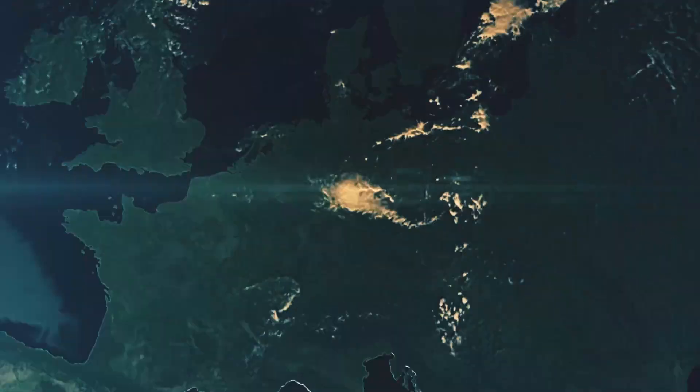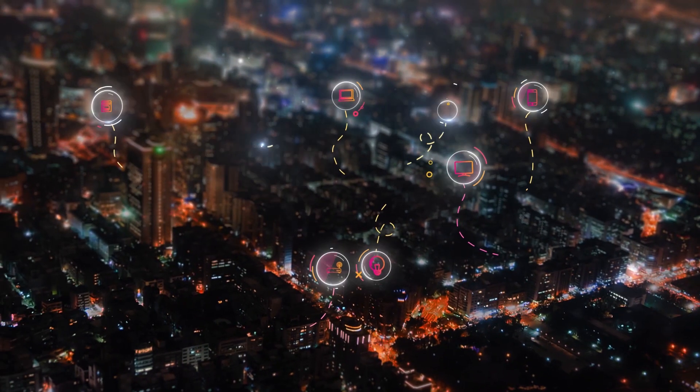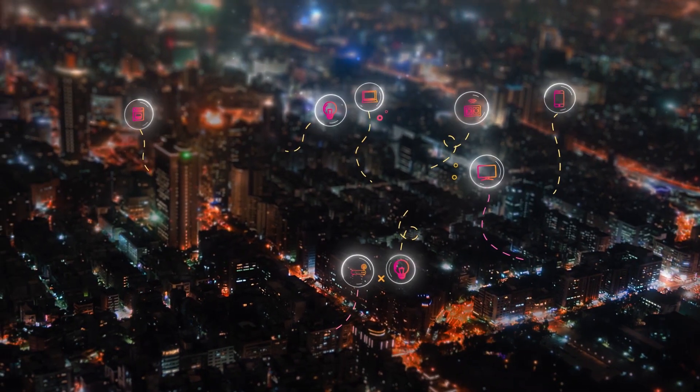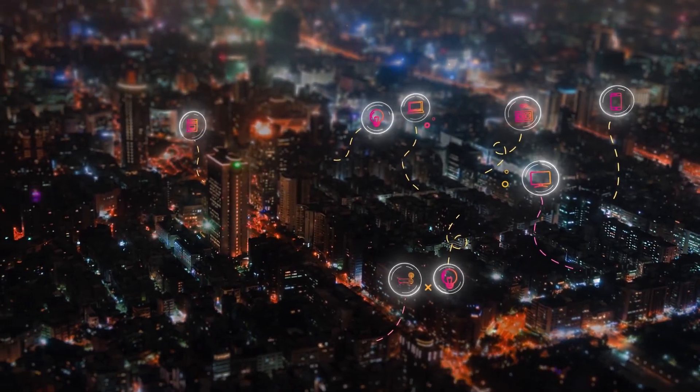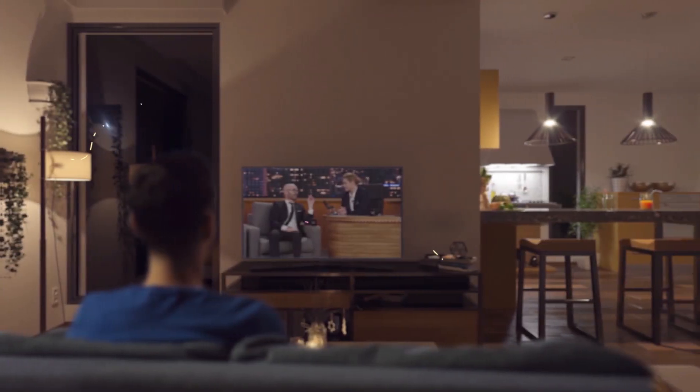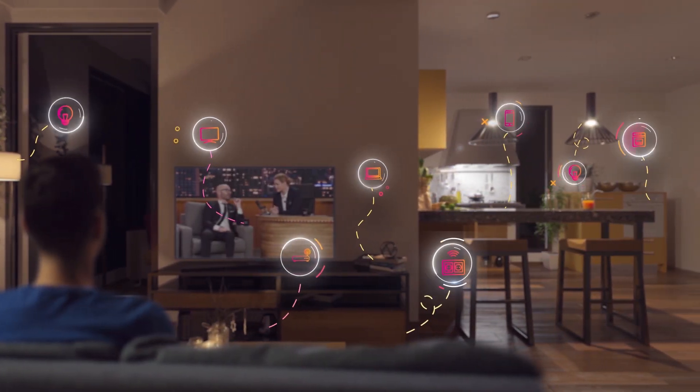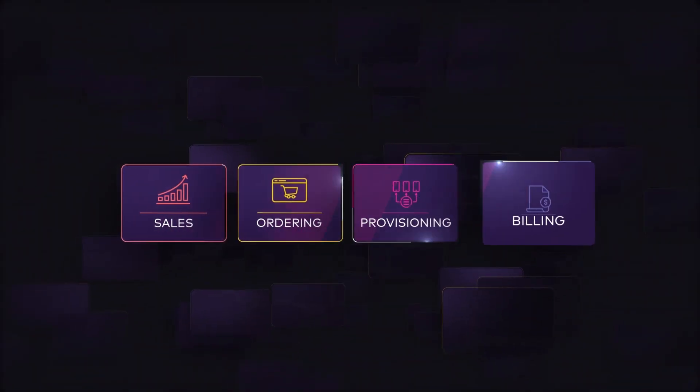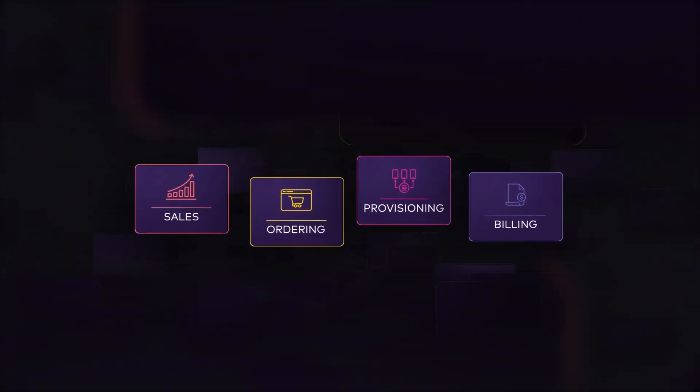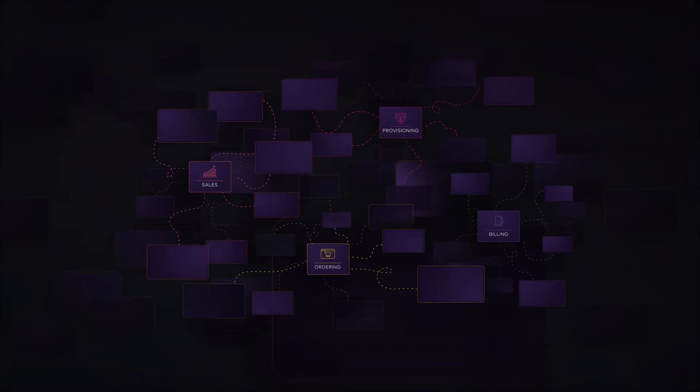Operations complexity is one of the heaviest burdens for today's communications service providers. New services, channels and mergers mean every business process can touch hundreds of systems.